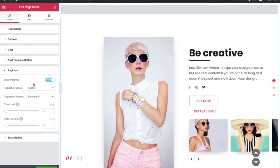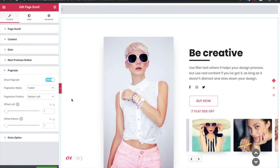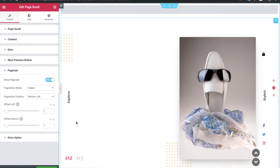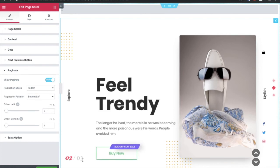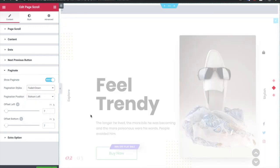Then you have options for the pagination. We already enabled that. This is the pagination. Once you scroll, it will change and it will show the total number of slides.